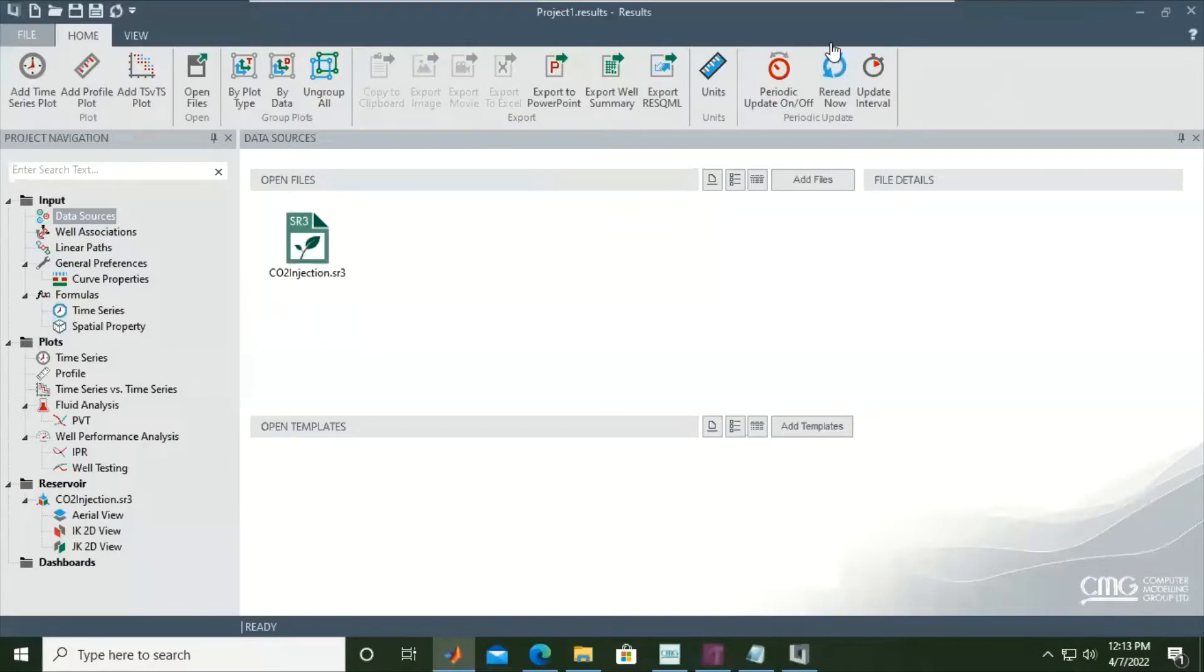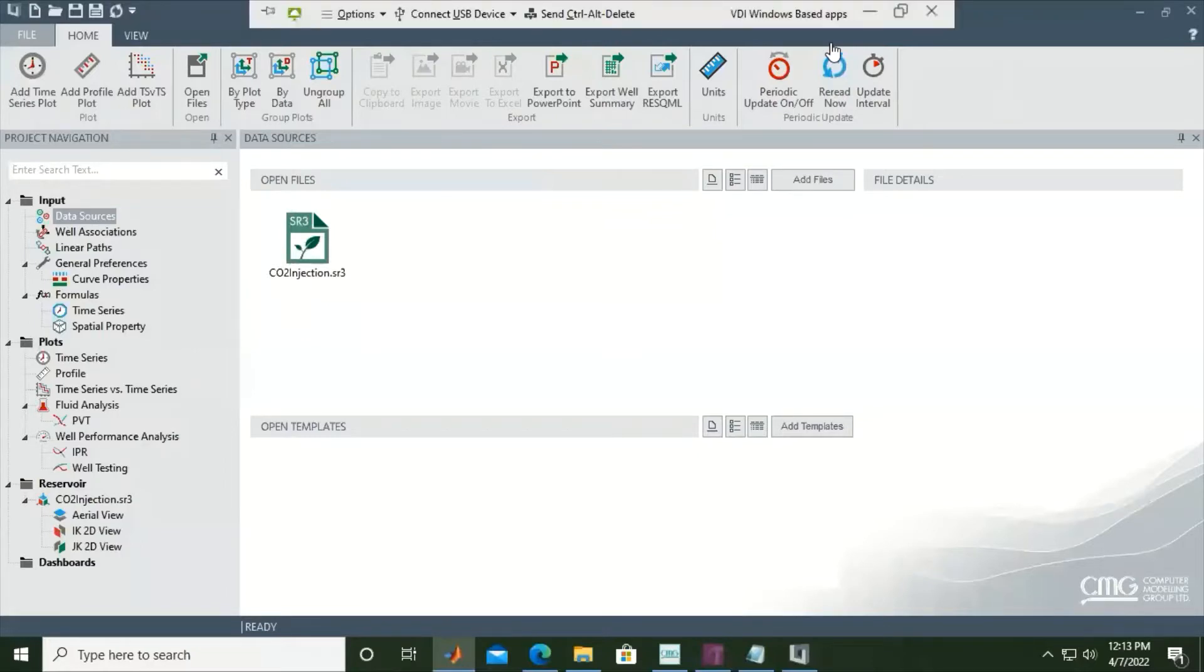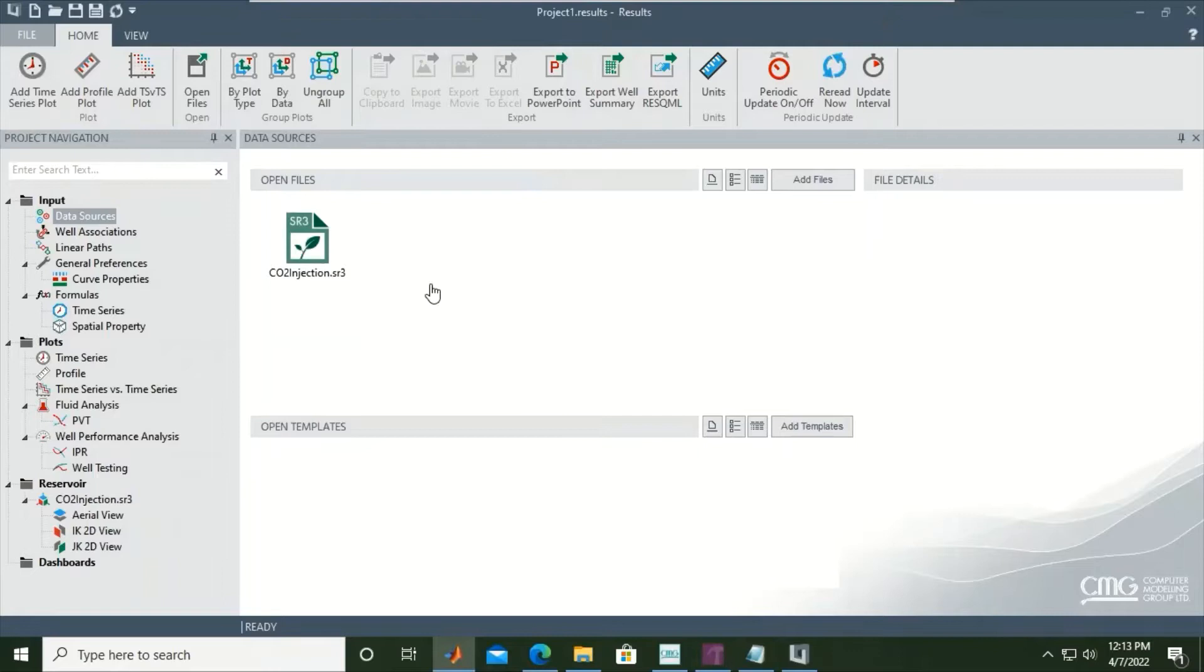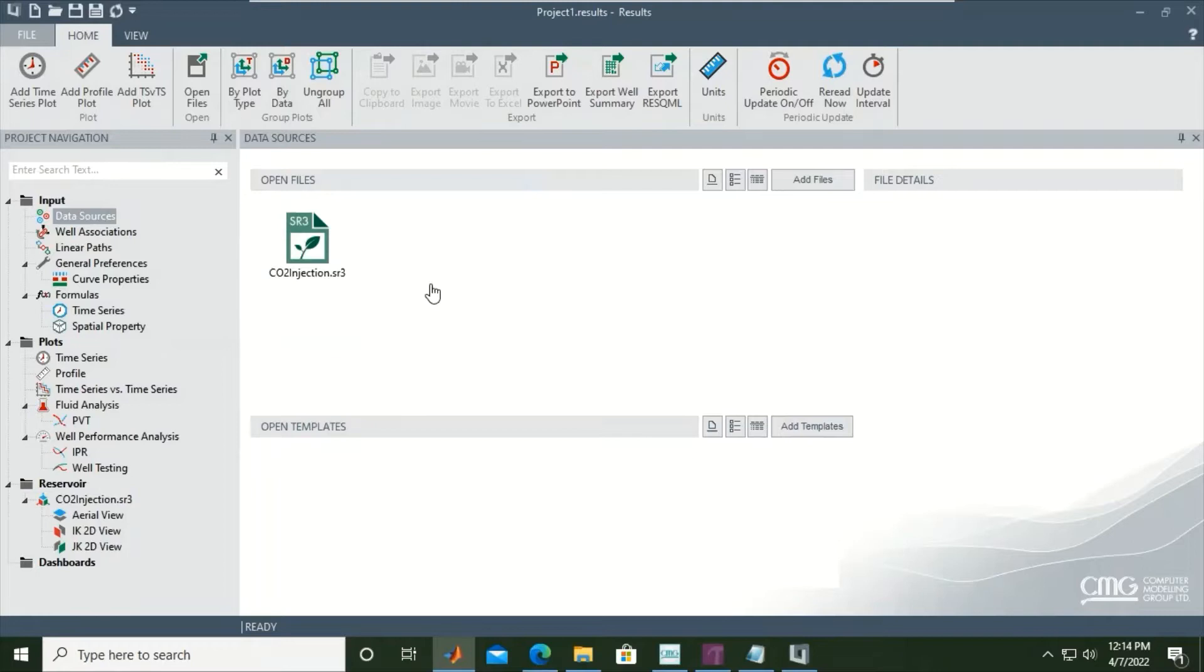Hello everyone, welcome again to the EngMan YouTube channel. In this video, we will continue our learning on CO2 storage modeling and simulation using CMG software. We have covered many things in previous videos. We have run the case using GEM, which is the simulator, and we already have the file to be visualized and interpreted.